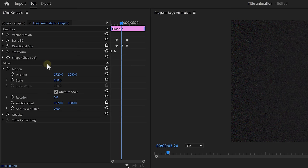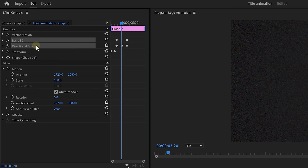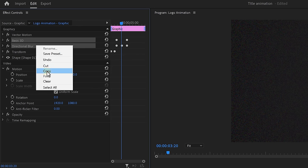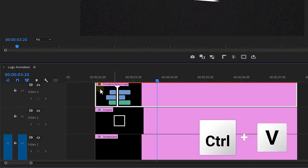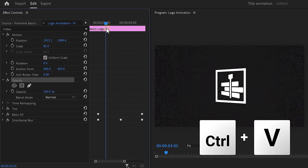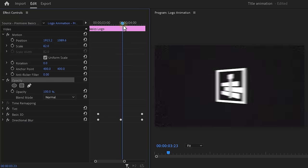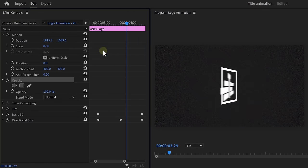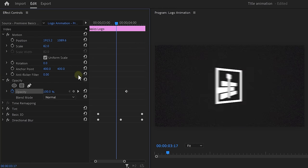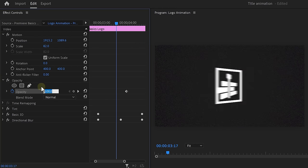The logo needs to appear in the middle of the swivel animation. But there's no need to animate the logo again. Simply copy the basic 3D and the directional blur effect from the graphic layer and paste it onto the logo clip. Go to opacity and set a keyframe at the moment that you want the logo to be fully visible. Then move a few frames back and set it to zero.